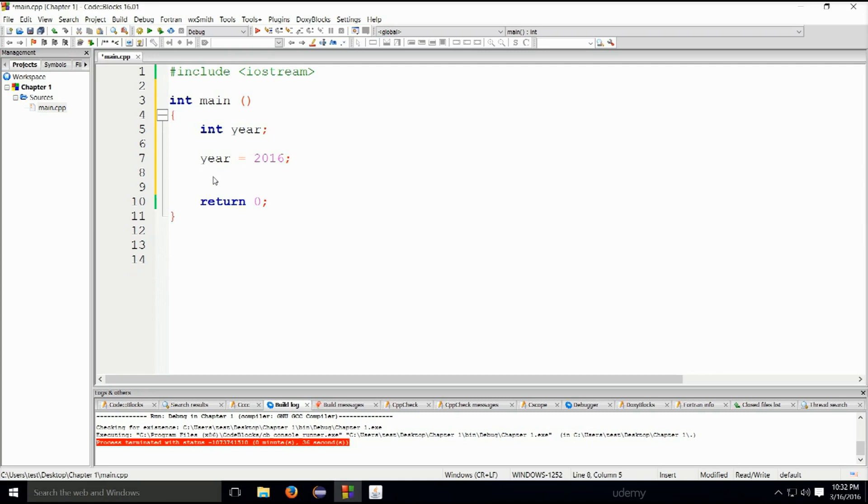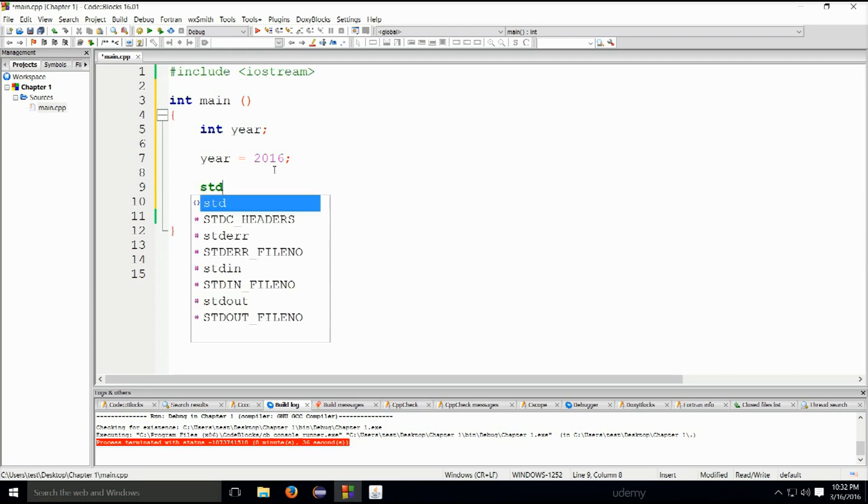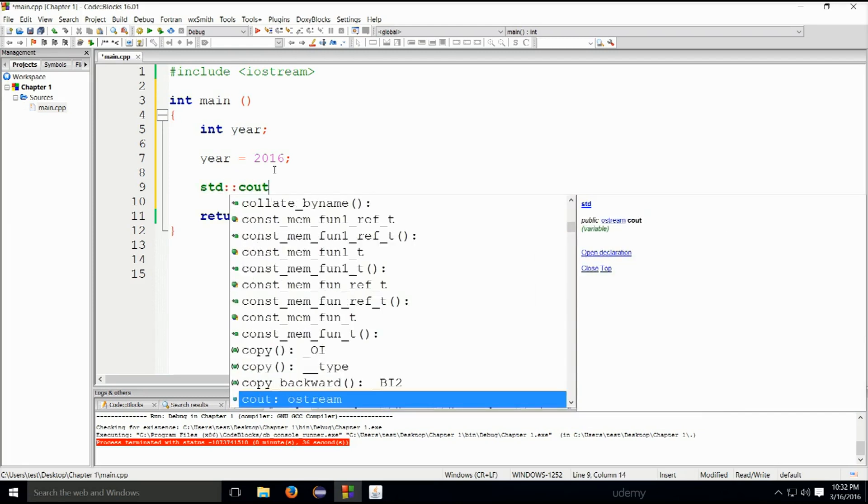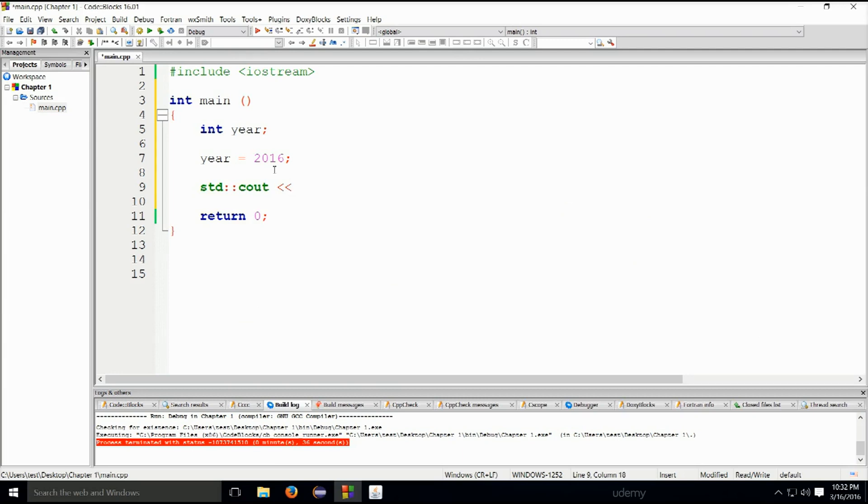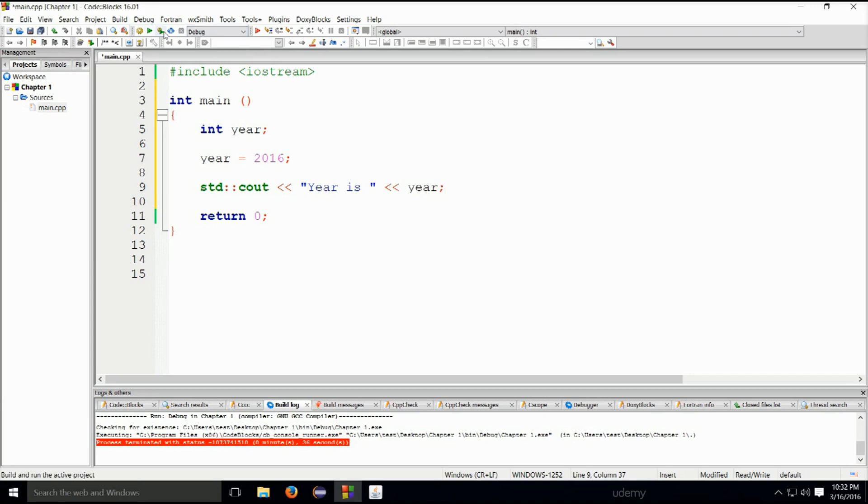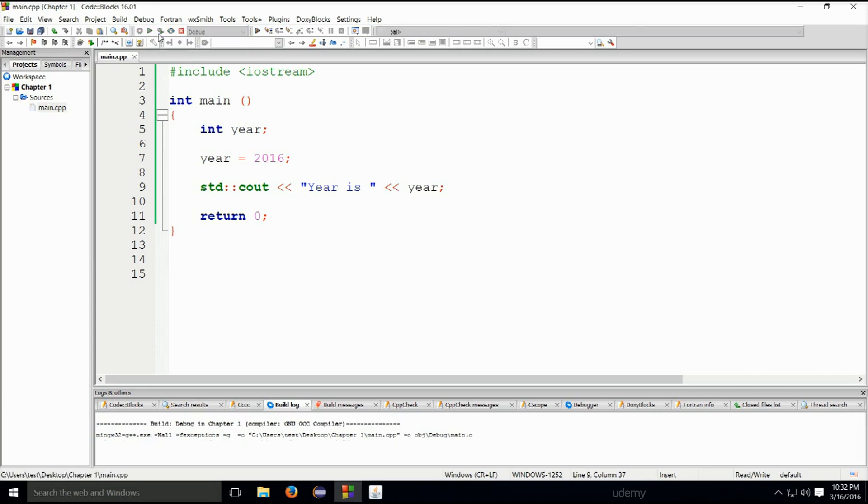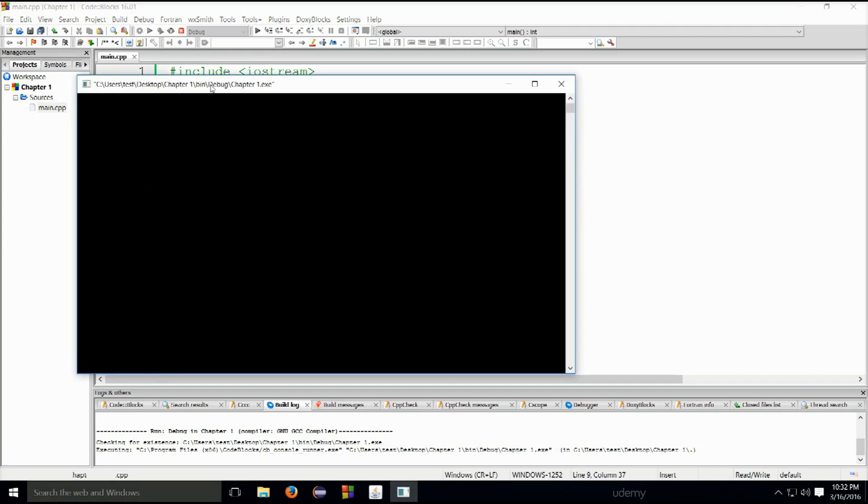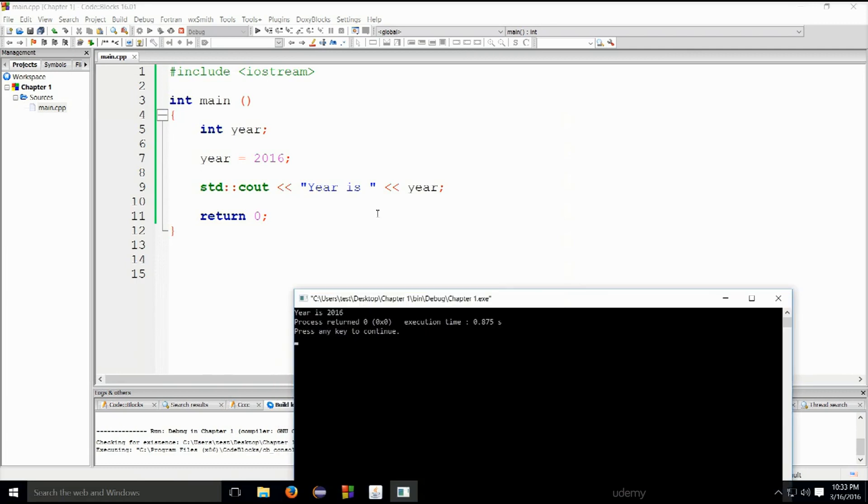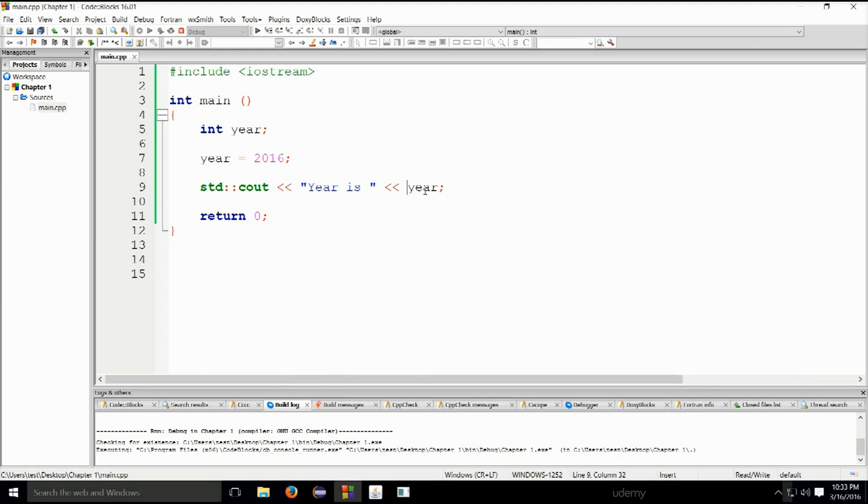Now we can actually use this variable and write it to standard output like this. std::cout insertion operator, and we can type in 'year is' space, insertion operator, year. We will simply use the variable and it will print out the value contained within the variable. Year is 2016, as you can see.